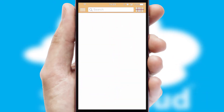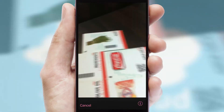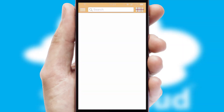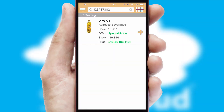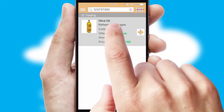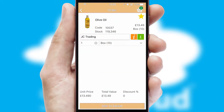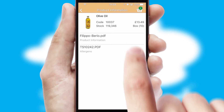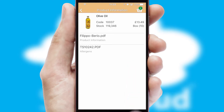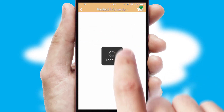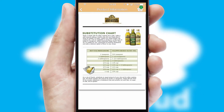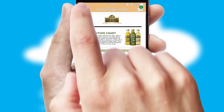Products can also be easily located and ordered by scanning any type of barcode or QR code. If you require further product information, then by clicking the information button, you'll be able to access detailed PDFs on the products.